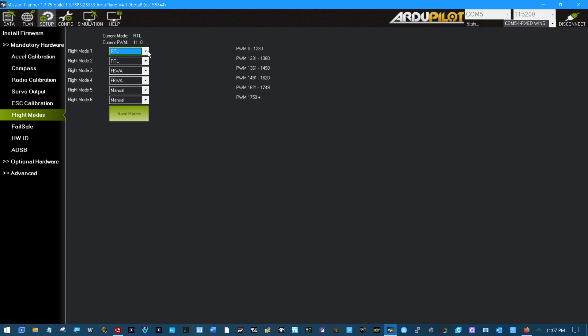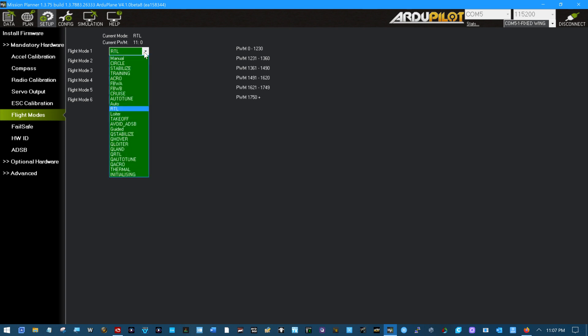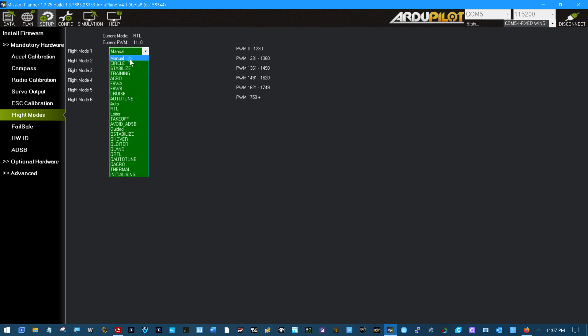I'm just going to choose six flight modes here. I'll have to sit and study them to know exactly which ones I want to choose. I'm going to do RTL on switch. I like to just reach up and flip the switch. So we'll make the first one manual.